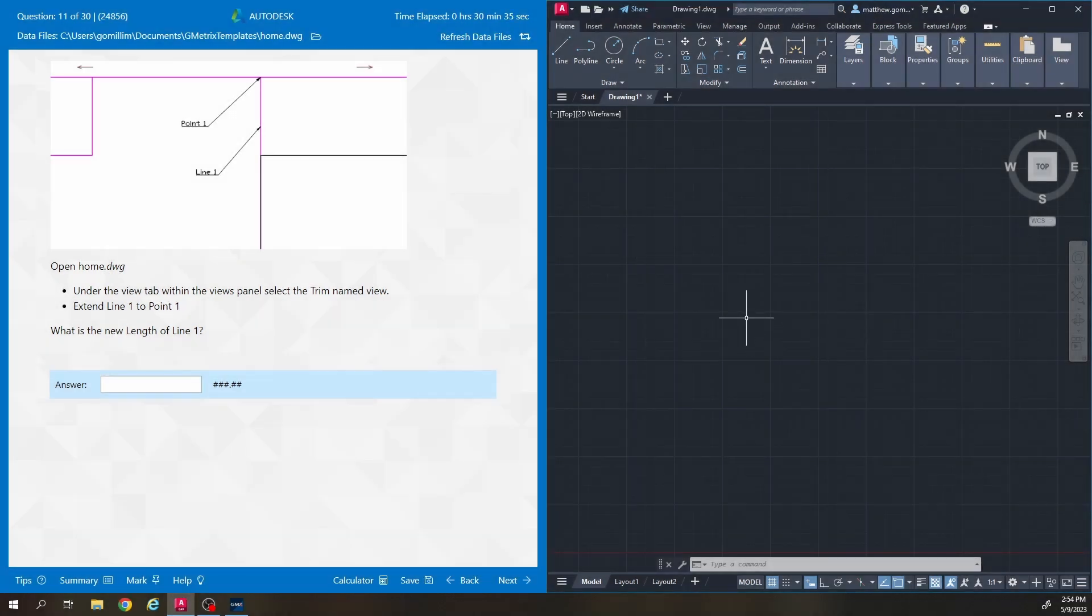What's up? It's Mr. G here and in today's video we're going to be going through questions 11 through 20 of the GMetrics Autodesk AutoCAD Certified User Practice Exam.